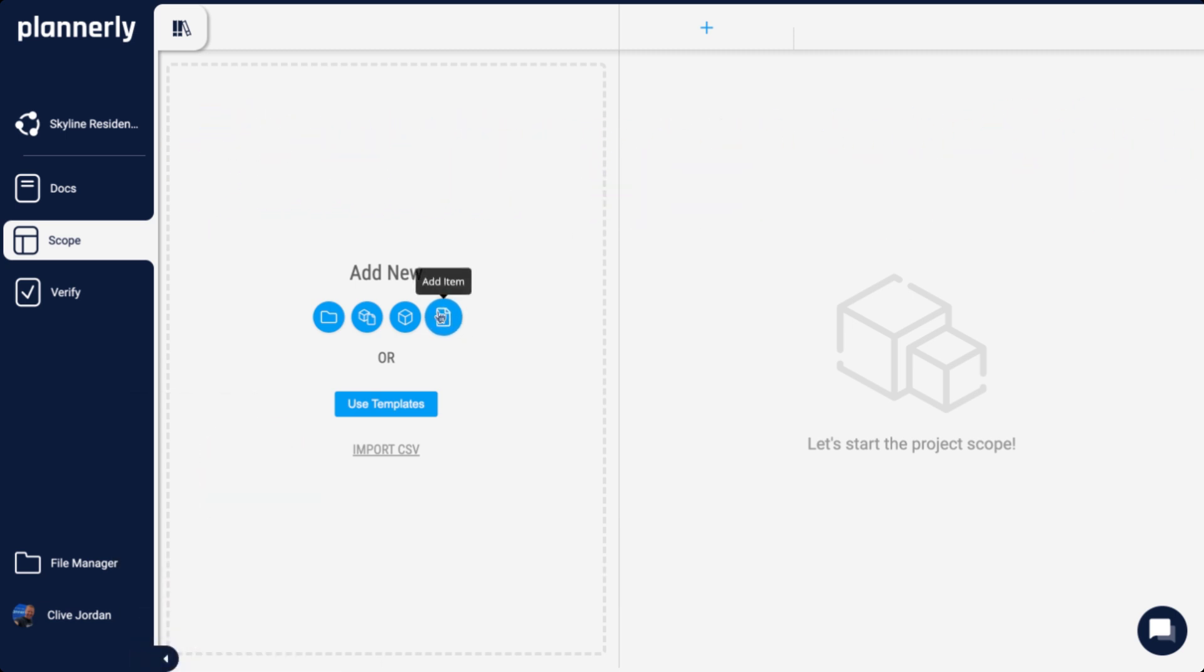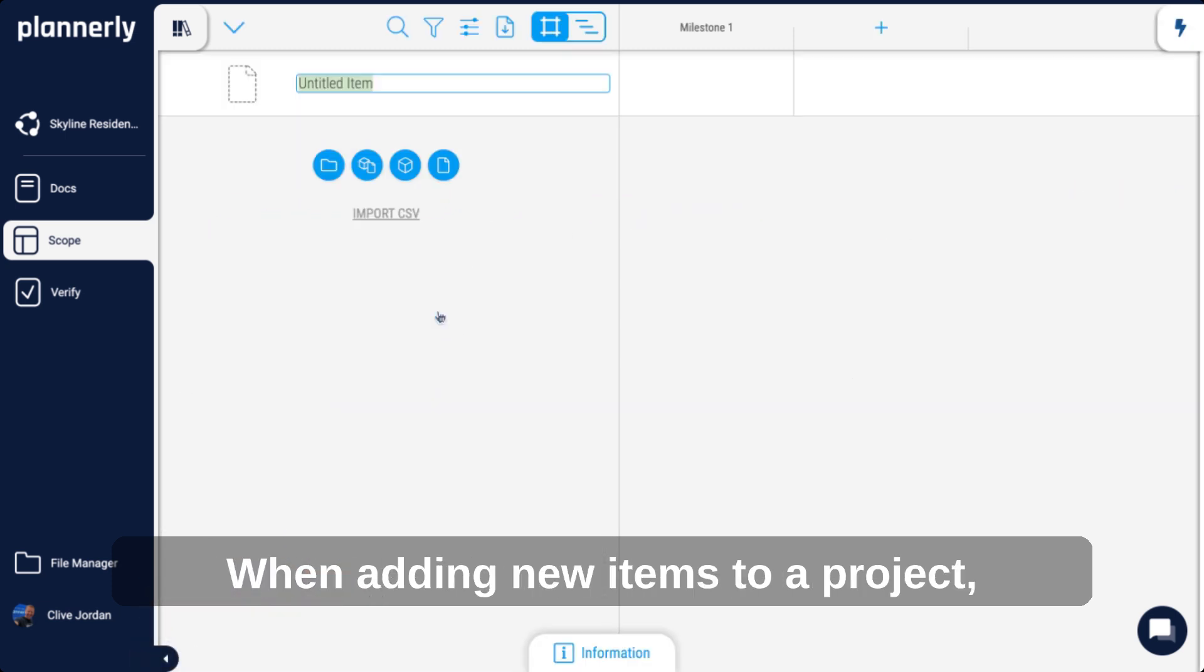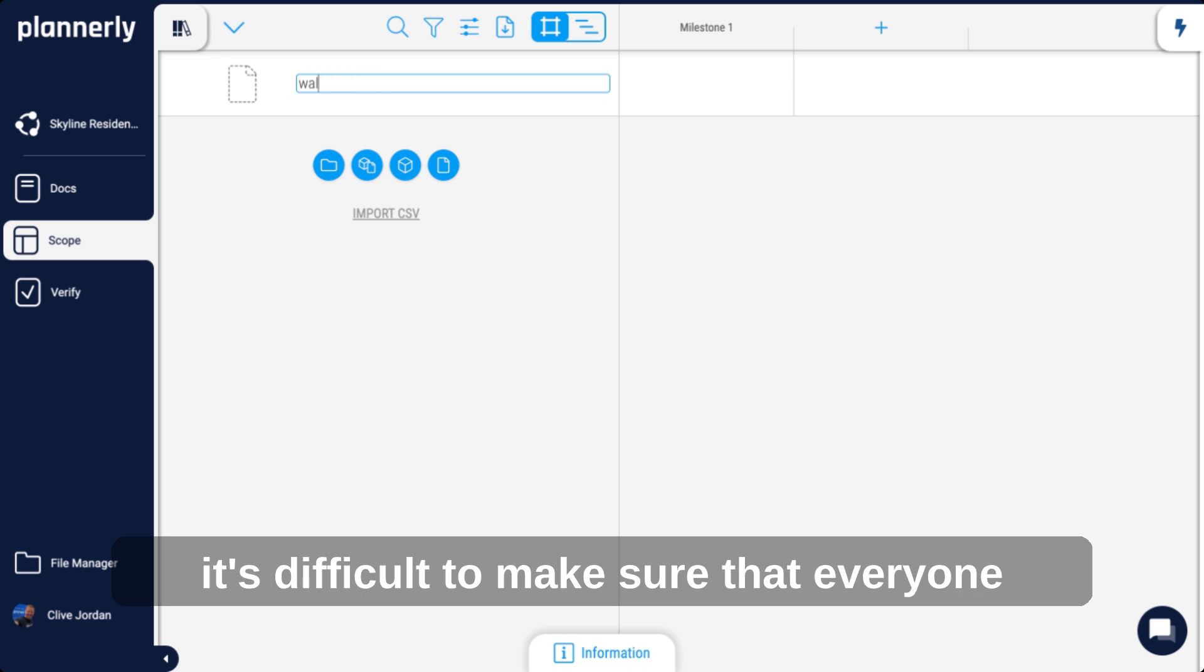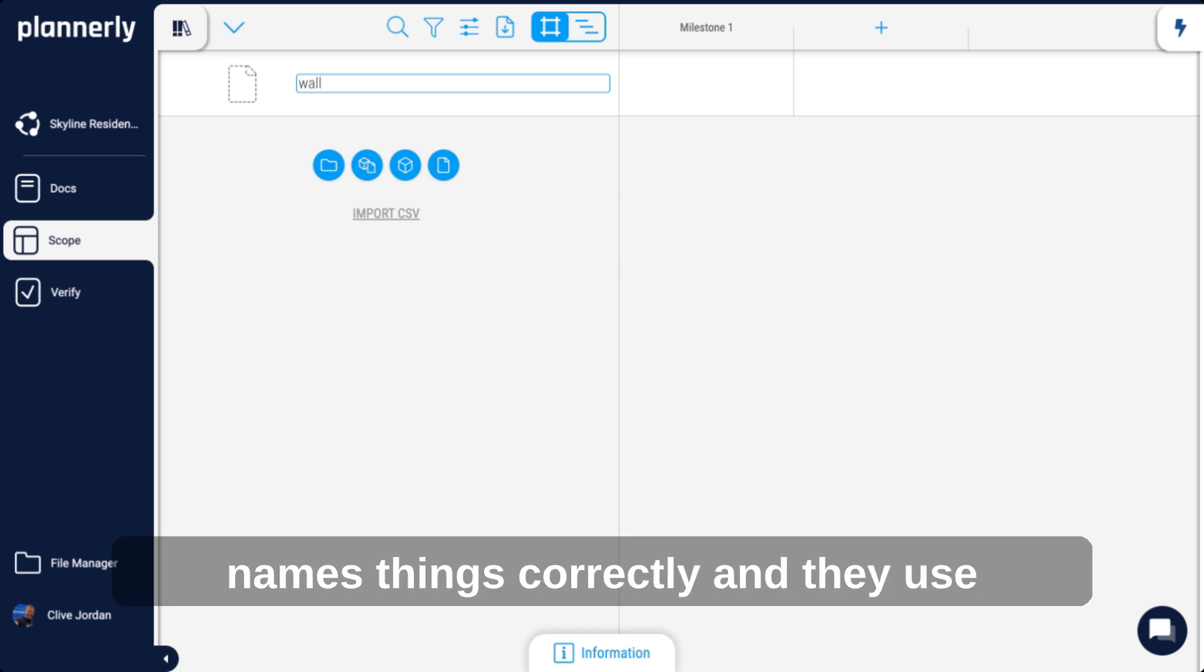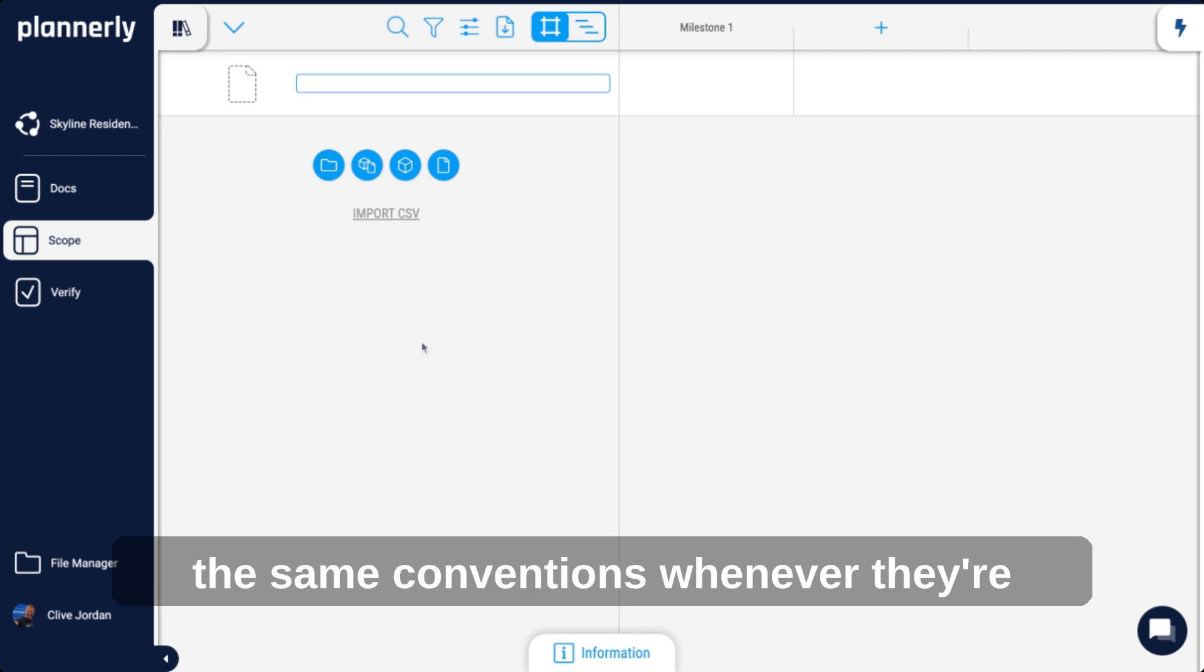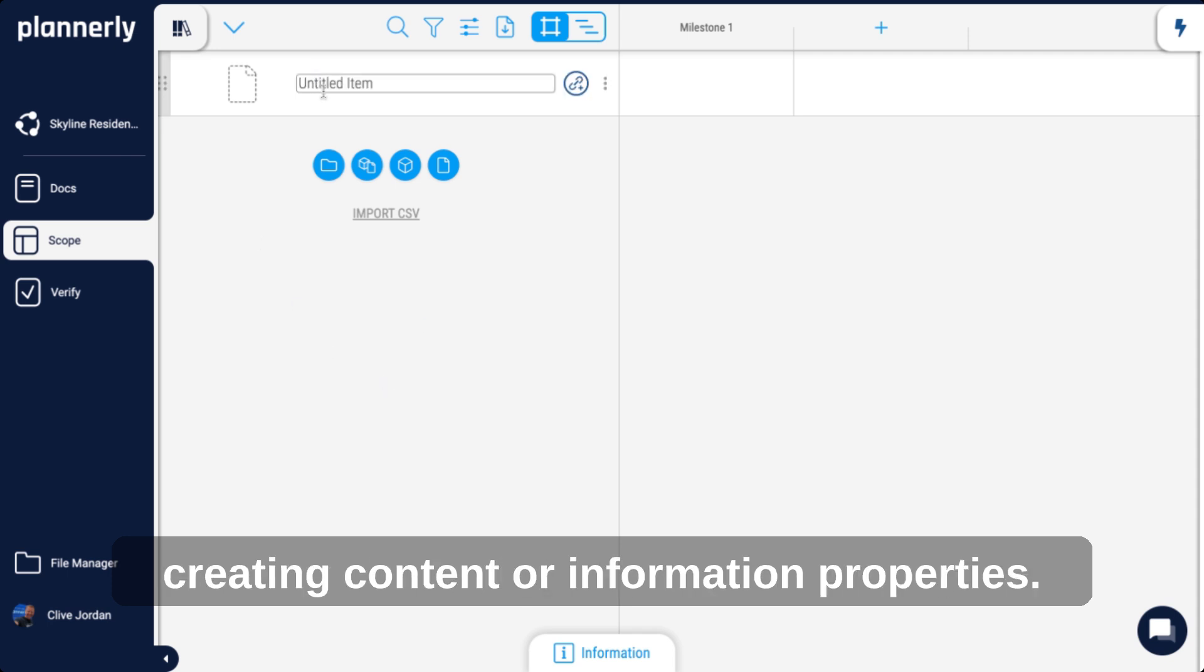Let's take a look. When adding new items to a project, it's difficult to make sure that everyone names things correctly and uses the same conventions whenever they're creating content or information properties.